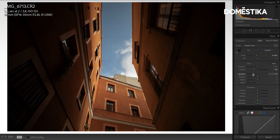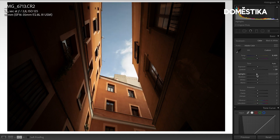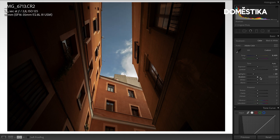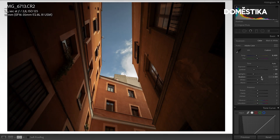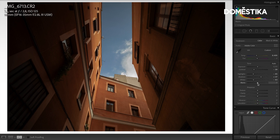And then especially the highlights, I'm going to lower these, and that way you can see that we get the blue from the sky back, which is really nice. Then with the shadows I'm going up to get more texture of the building. The whites I'm also going to lower, and then the blacks.